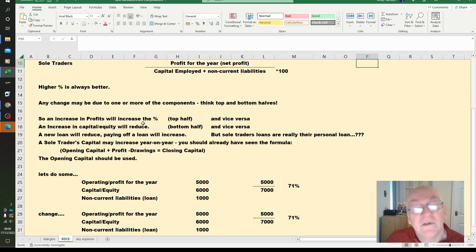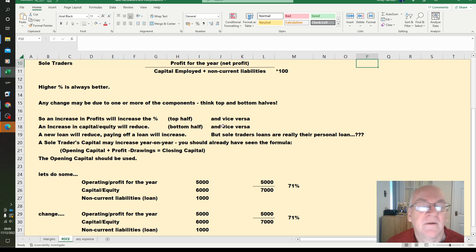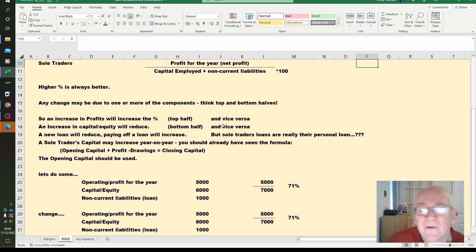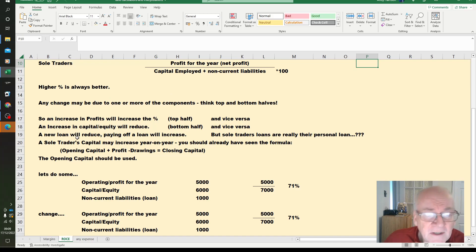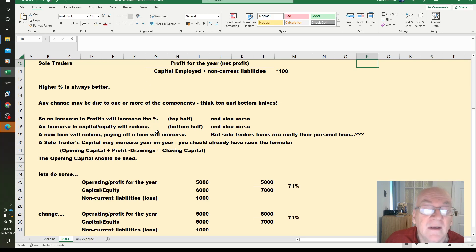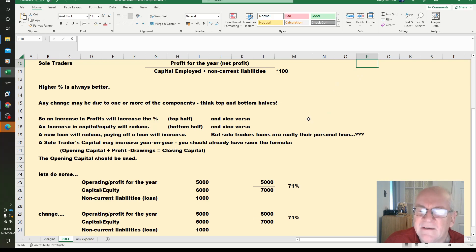Increasing capital reduces the ratio, the percentage, the bottom half. And vice versa, so if you reduce the capital, maybe made a loss the year before, ROCE can go up the following year. A new loan will reduce it because you've increased the bottom half. Paying off a loan will increase it. And then the point about personal loan and sole trader, it's an accounting conundrum.